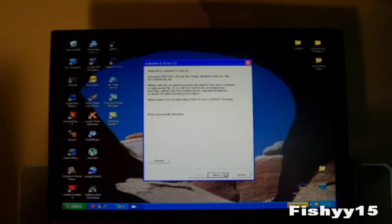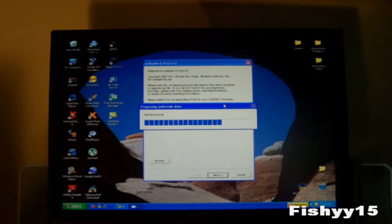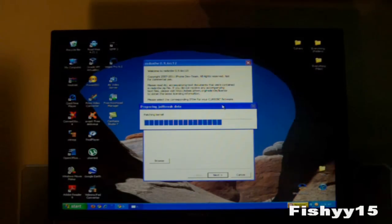So next, you can just hit the next step. This will patch your kernel and all this good stuff, getting it ready for the jailbreak.